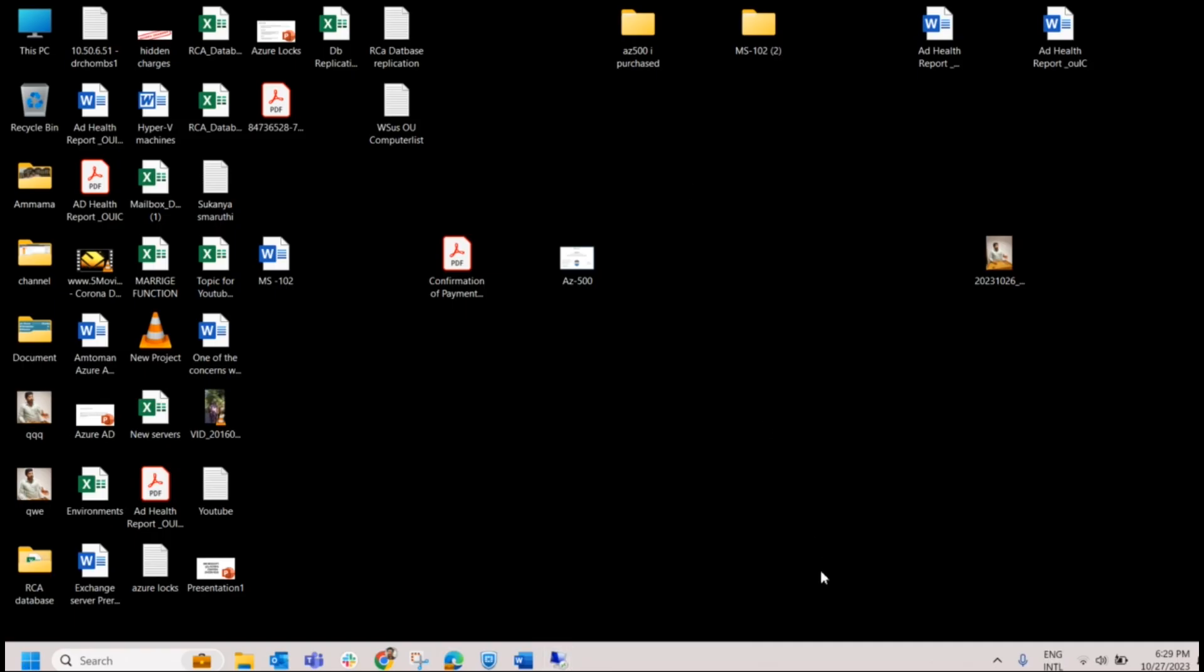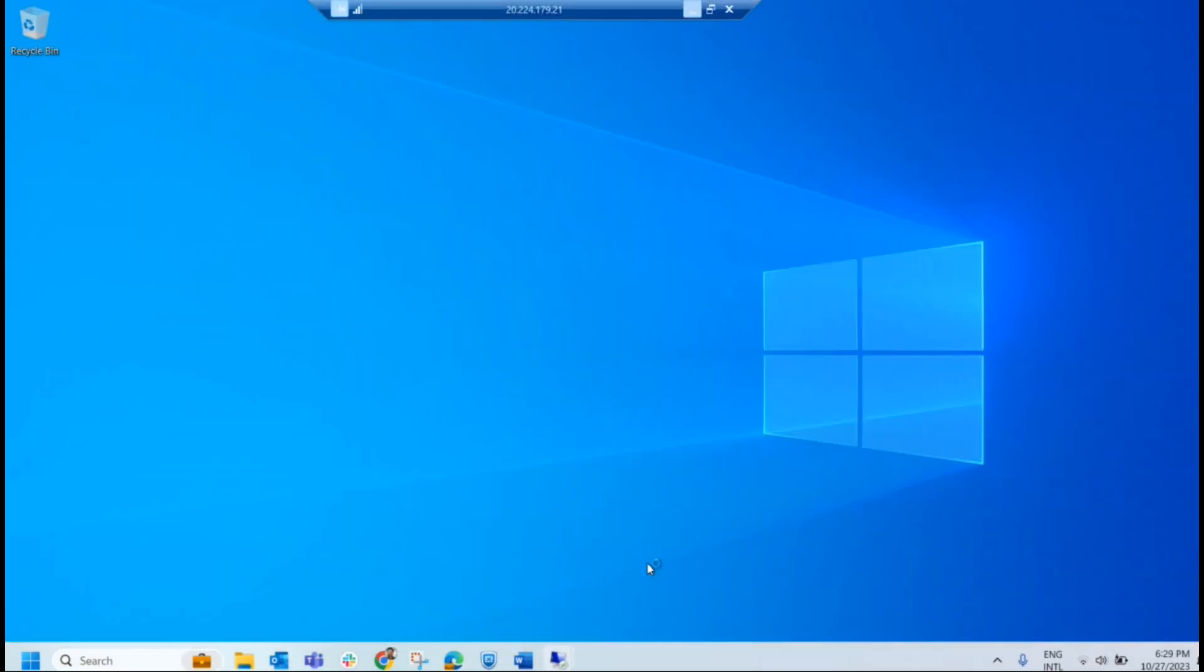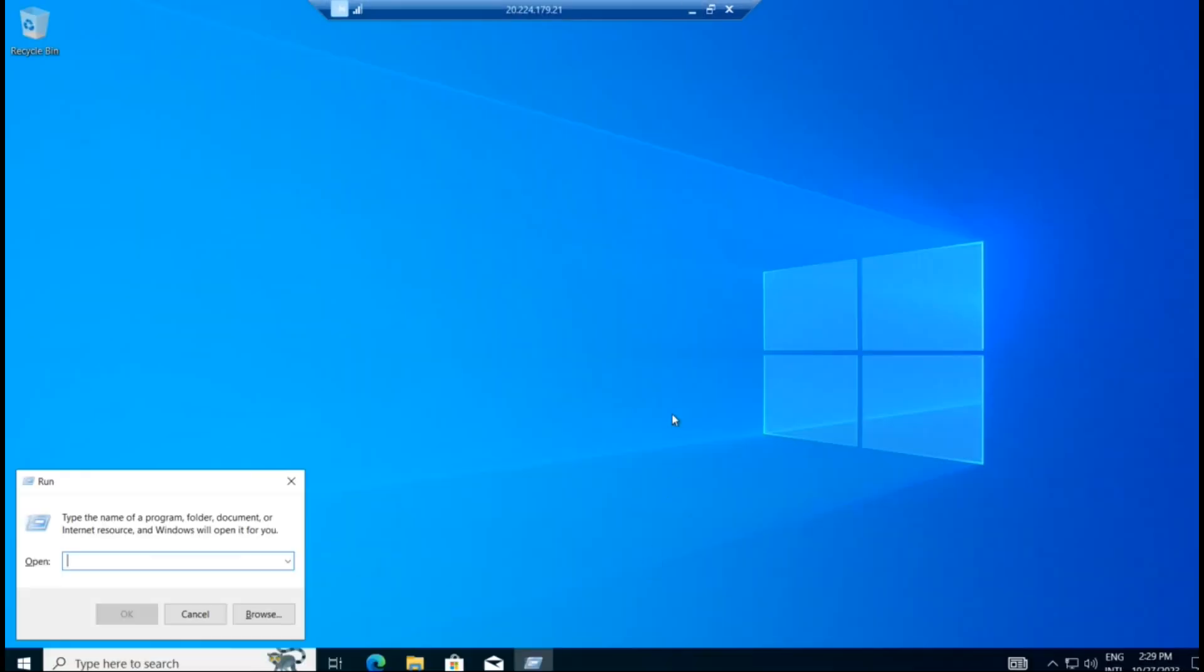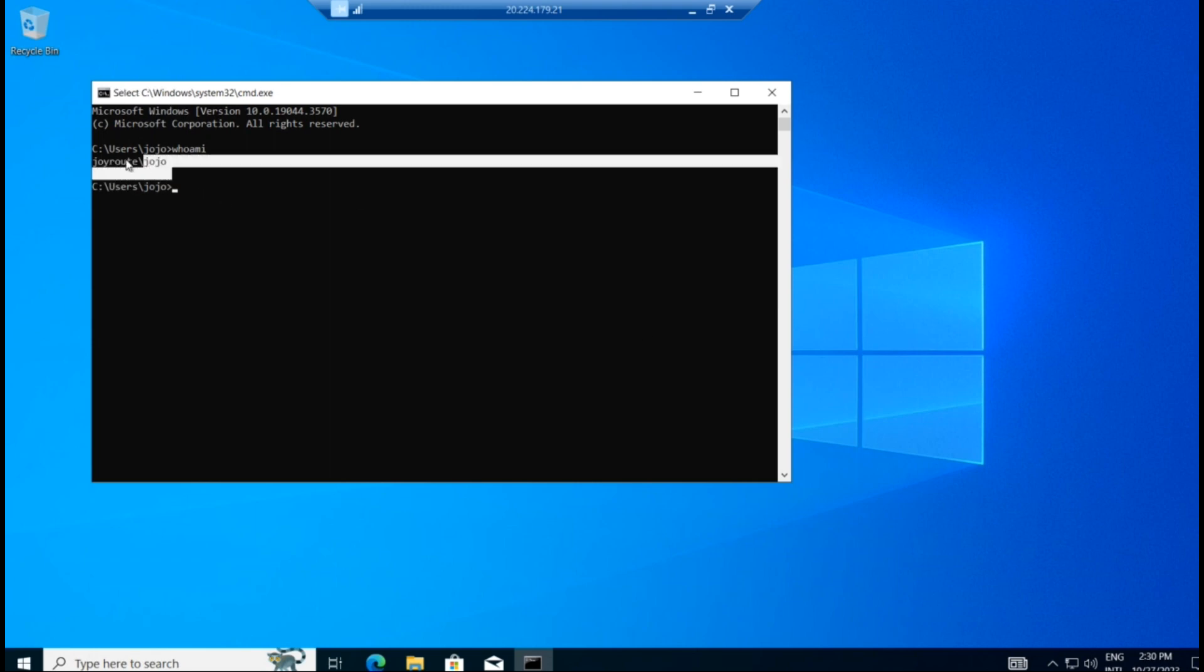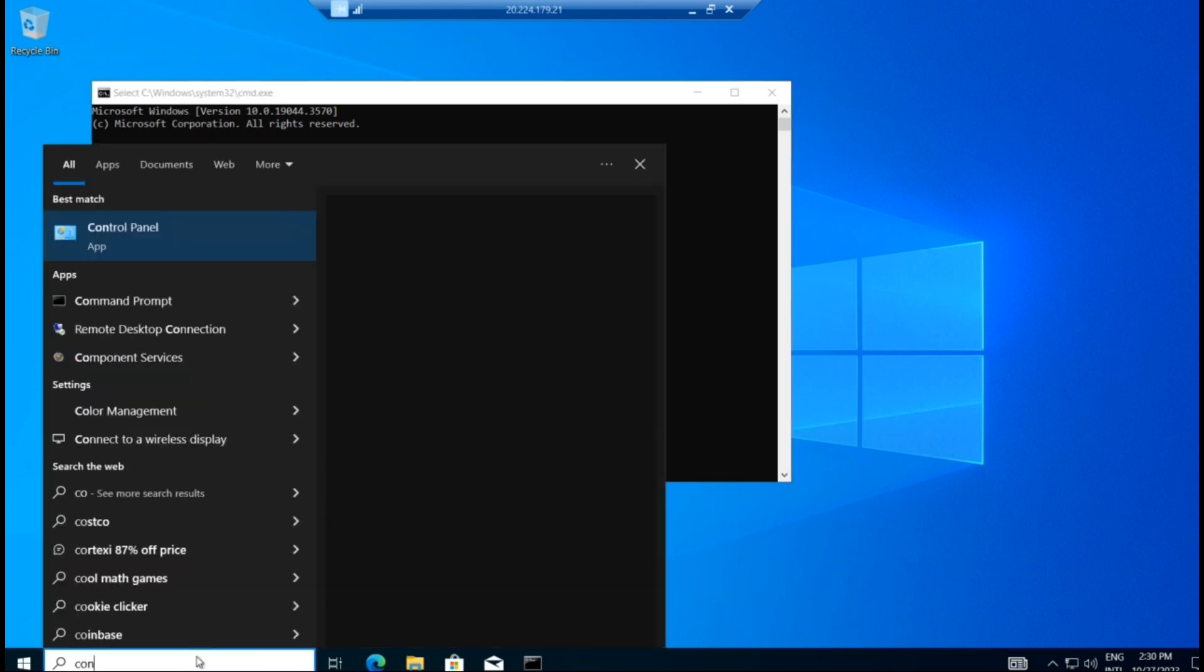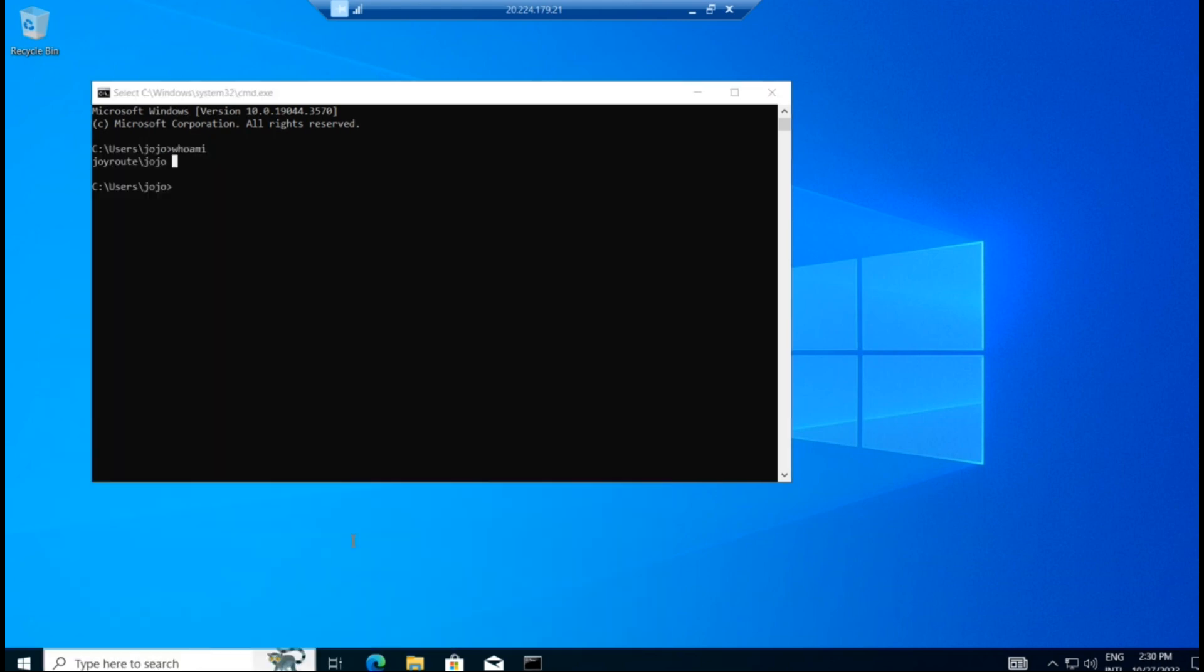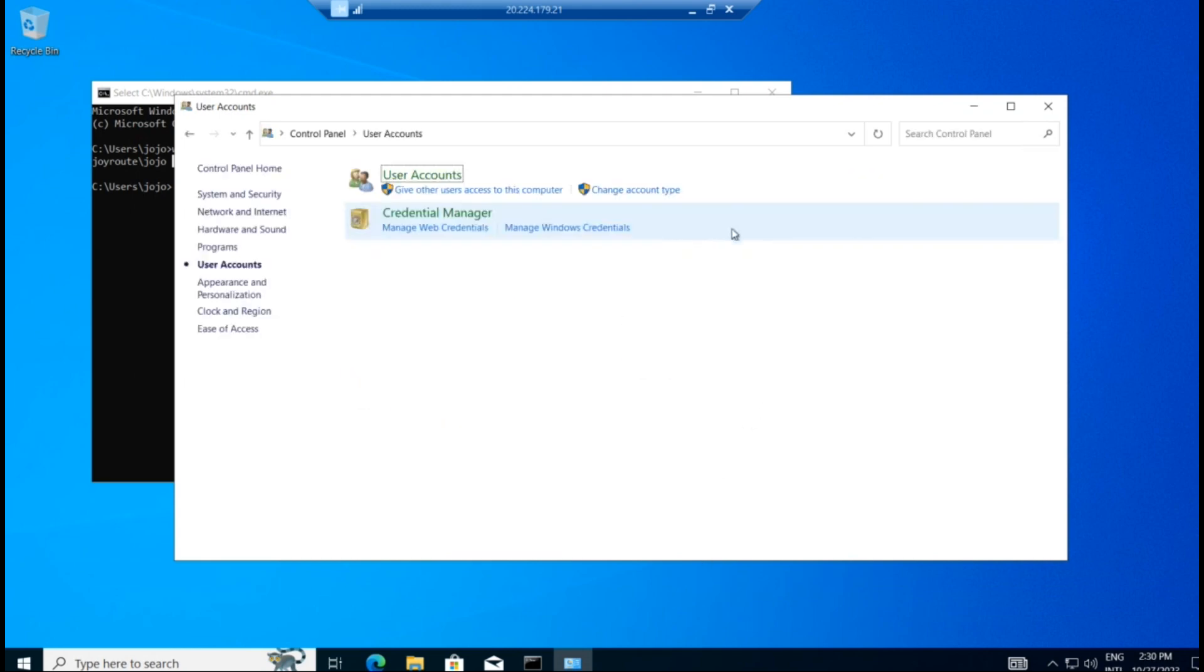For that, I have already logged in a client machine over here. We go to the command prompt and check it out. Who am I? You can see in my name, you can see an account here. It's a domain user in the joy route. So presently, let us check whether I'm able to access control panel. So I'm typing here control panel. Yes, I'm able to access control panel.